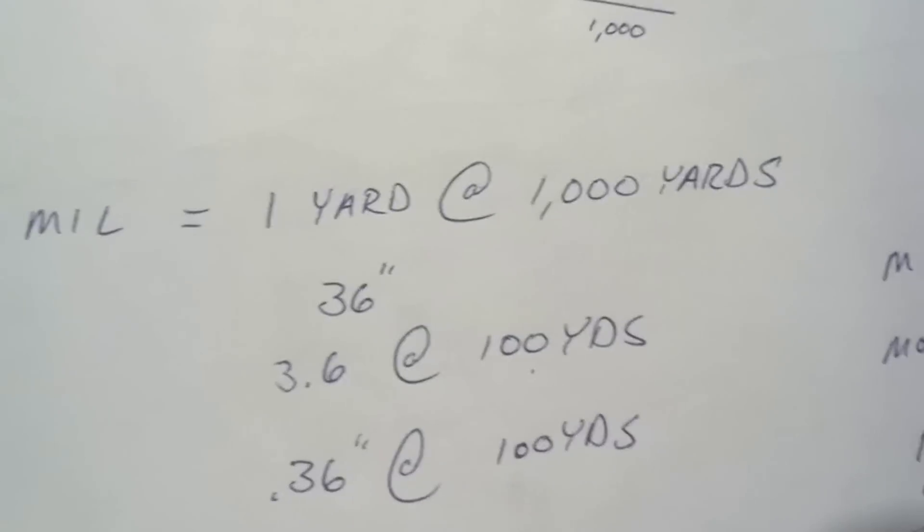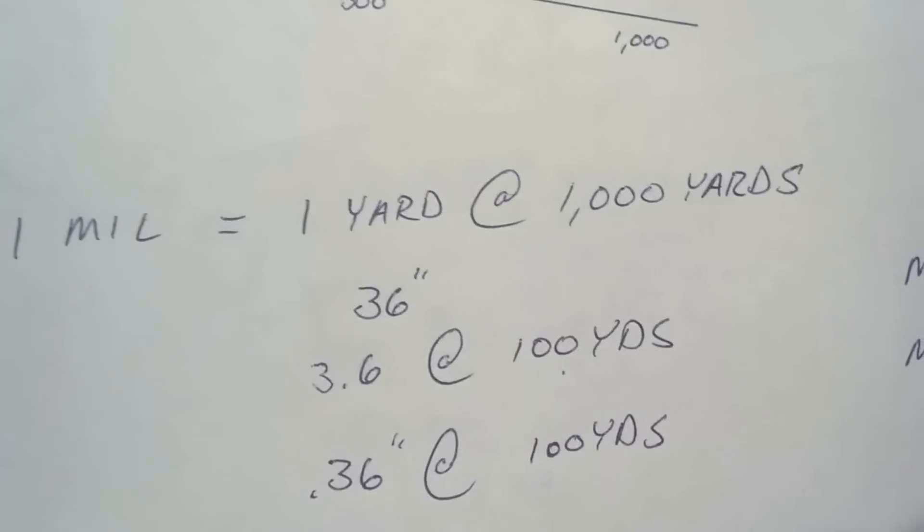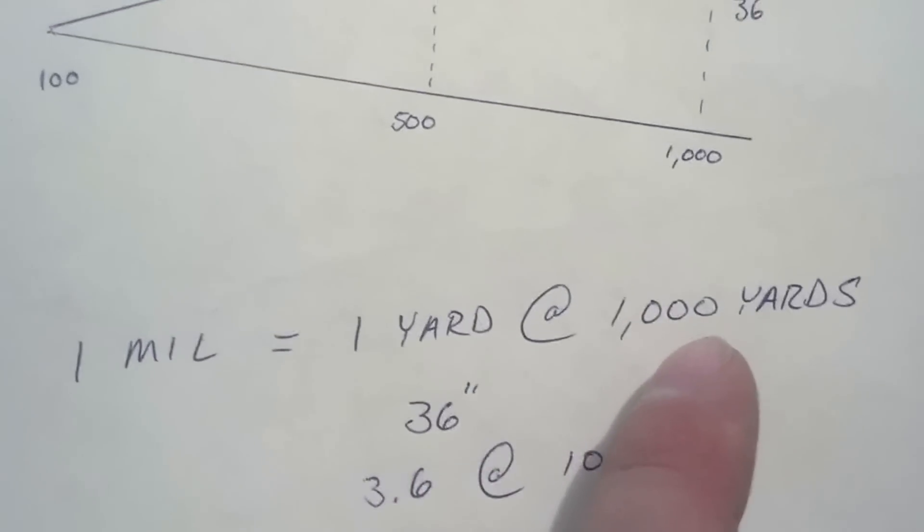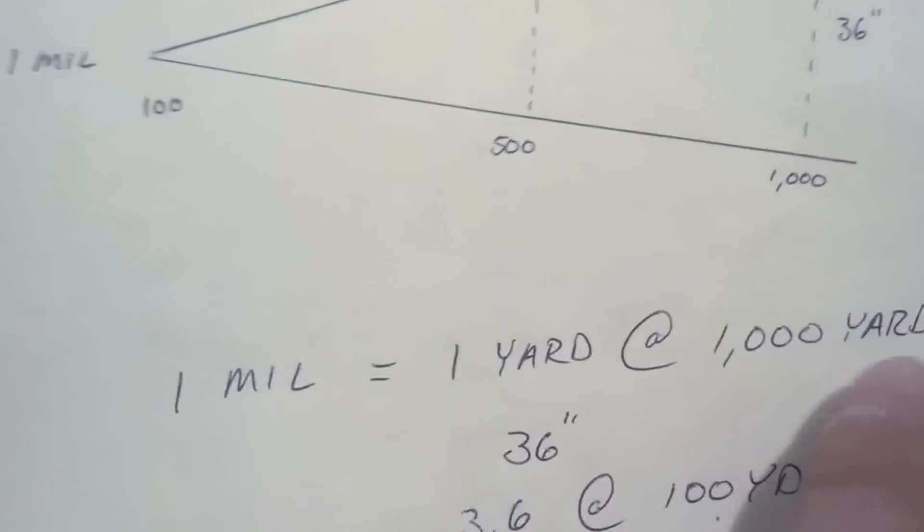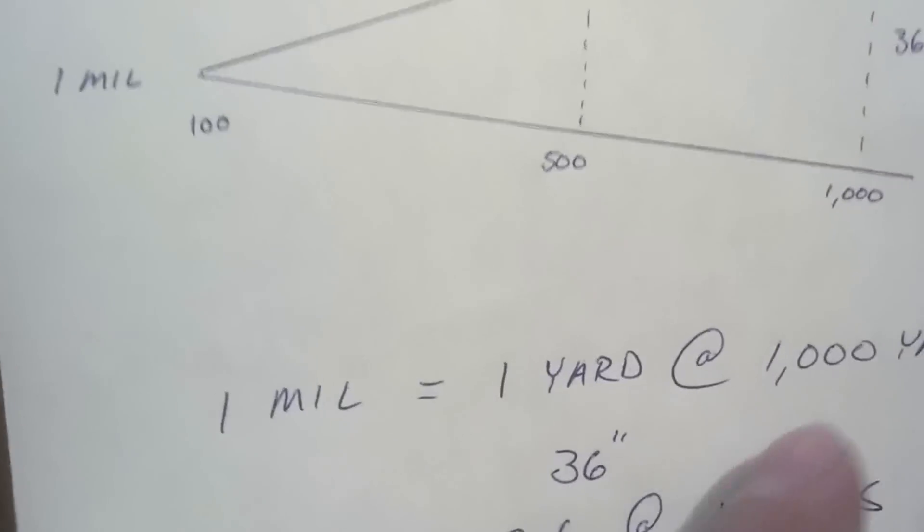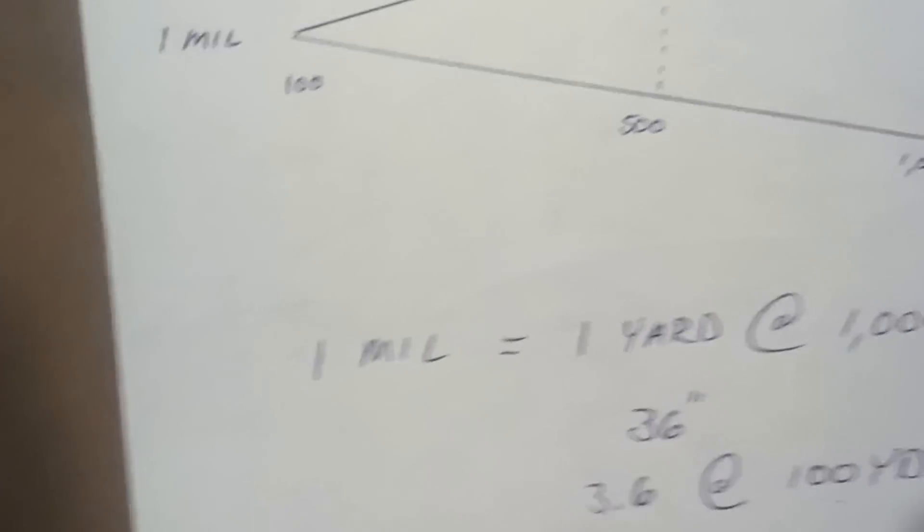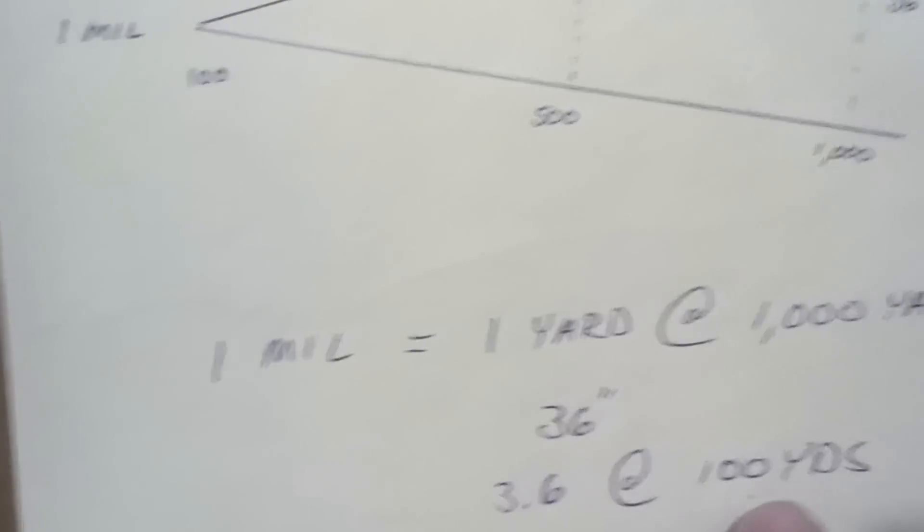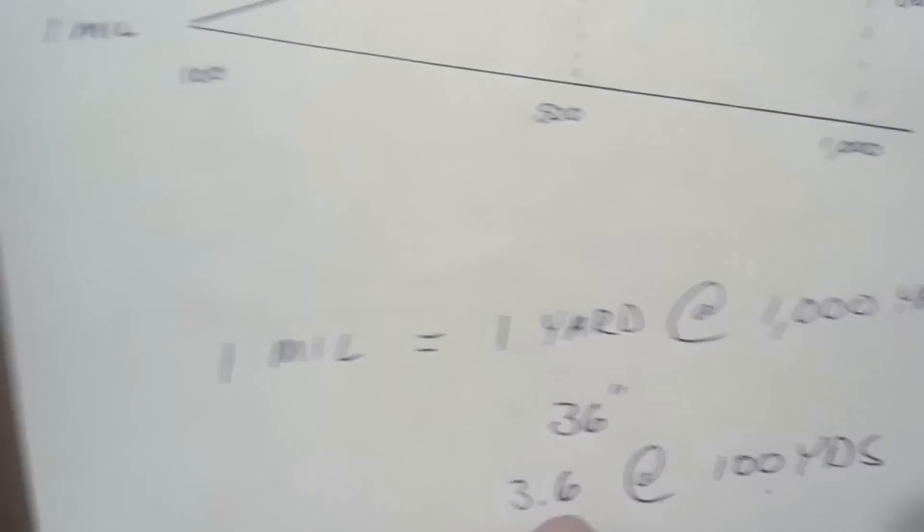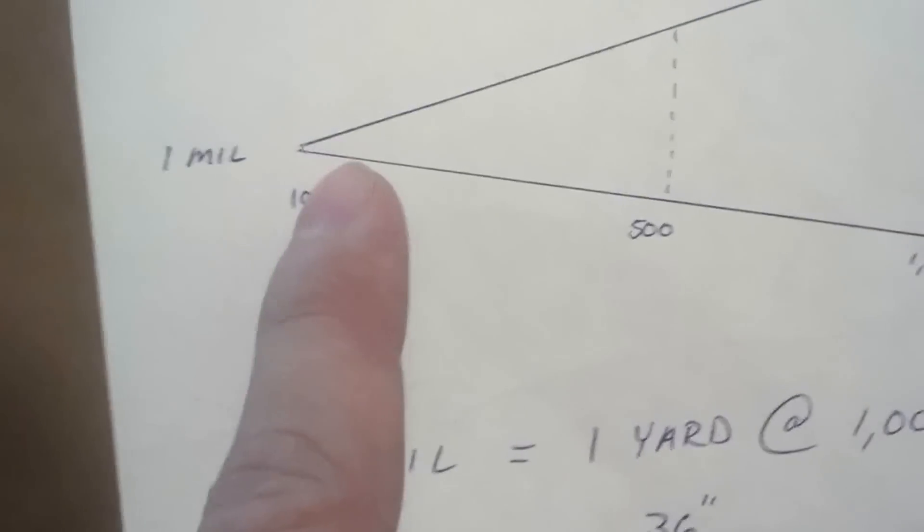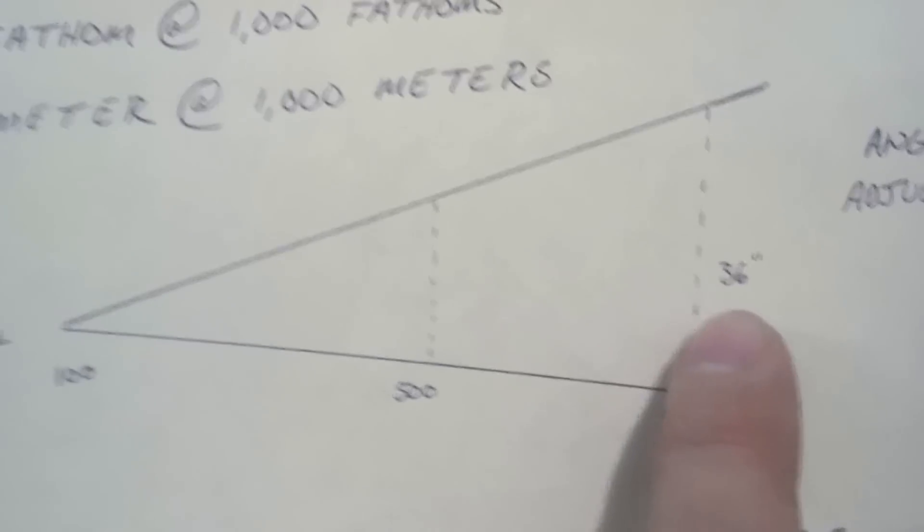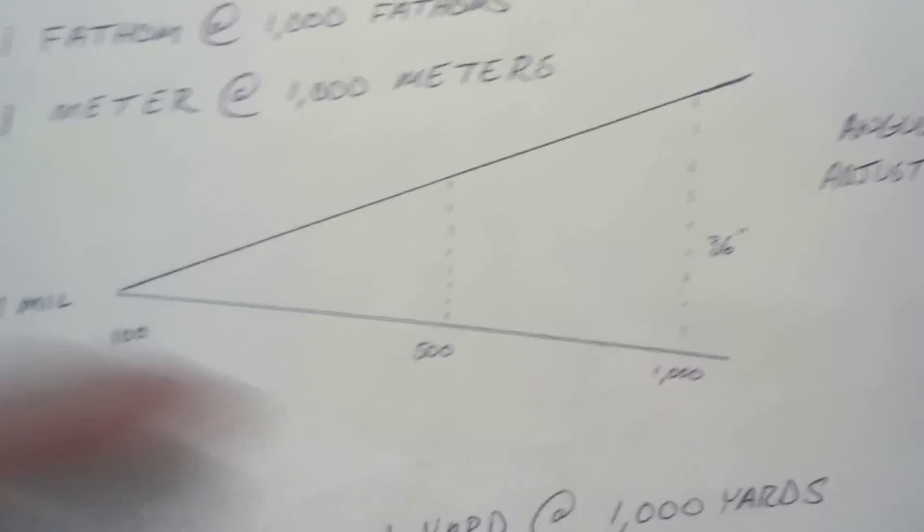Well, one mil equals one yard at a thousand yards, or 36 inches at a thousand yards. If we move the decimal place over and make it a hundred, and we do the same to the 36, it would tell us that at 100 yards, a mil equals 3.6 inches. See how it's small over here, 3.6, and then it goes all the way up to 36 over here at a thousand yards?